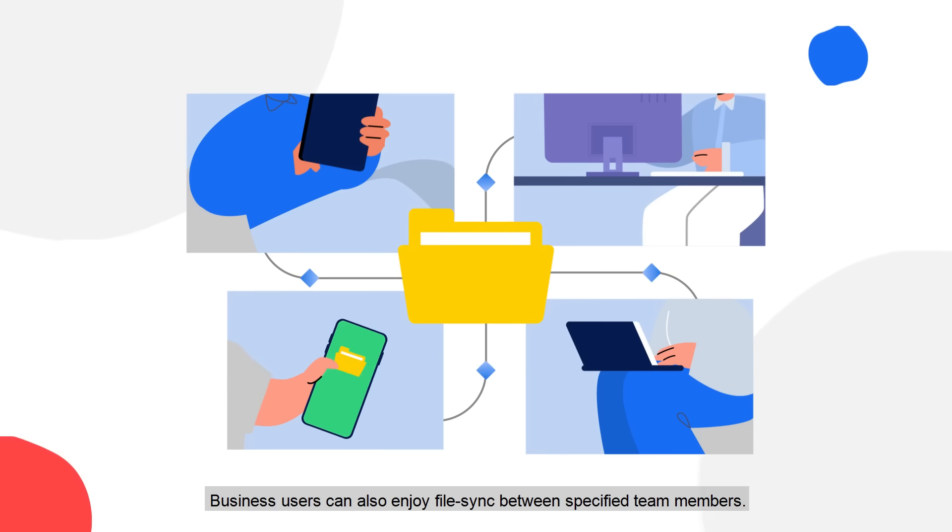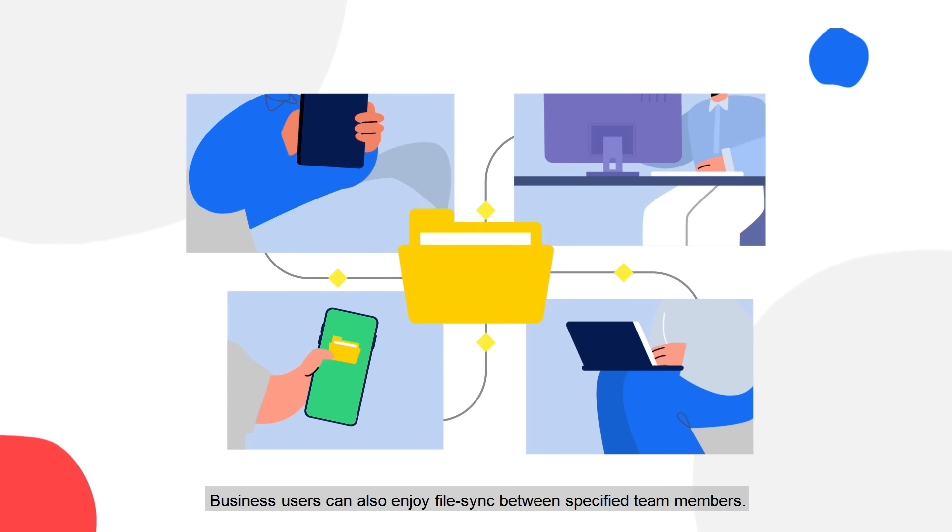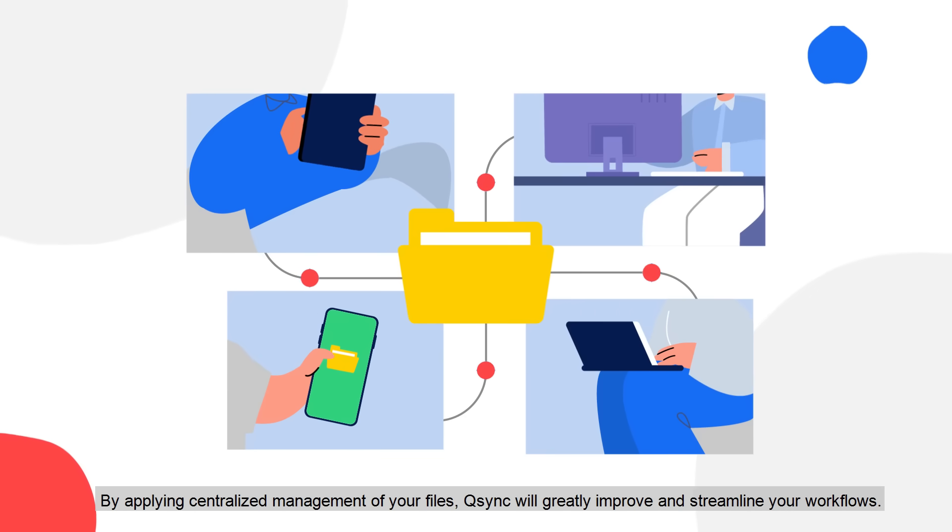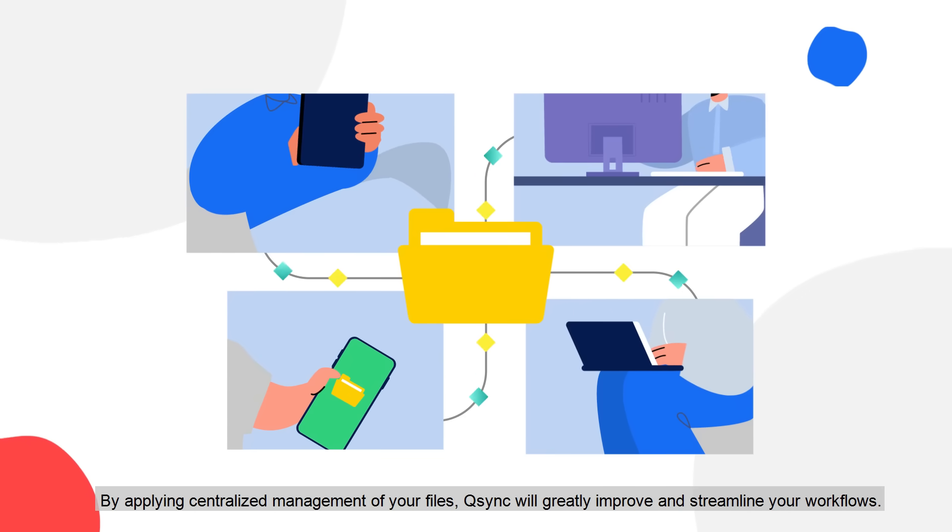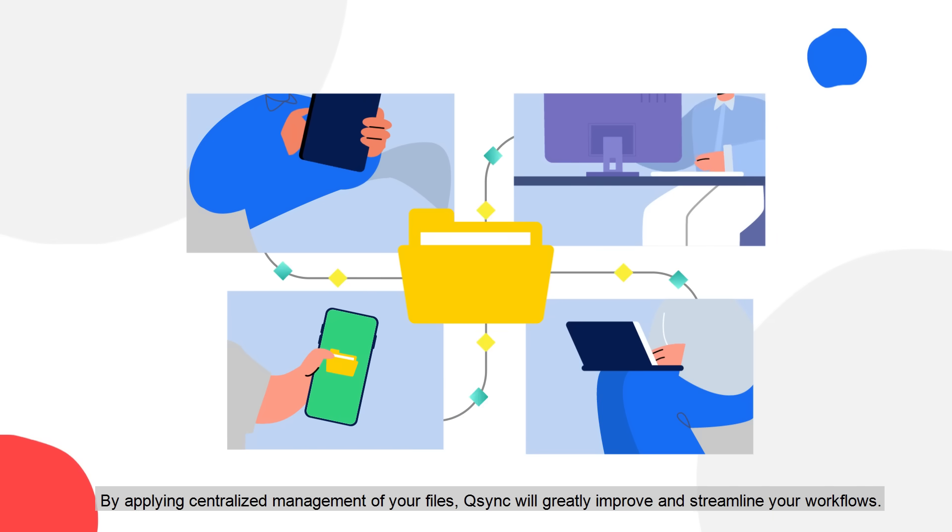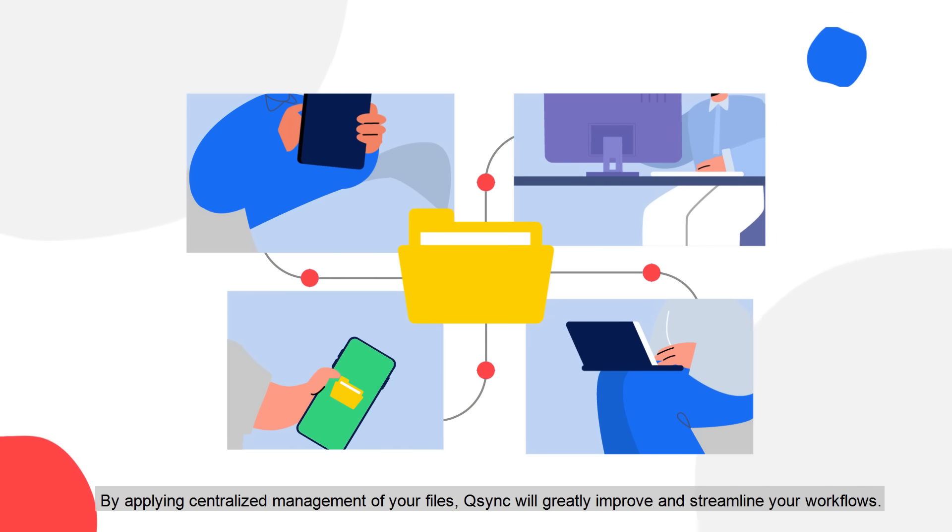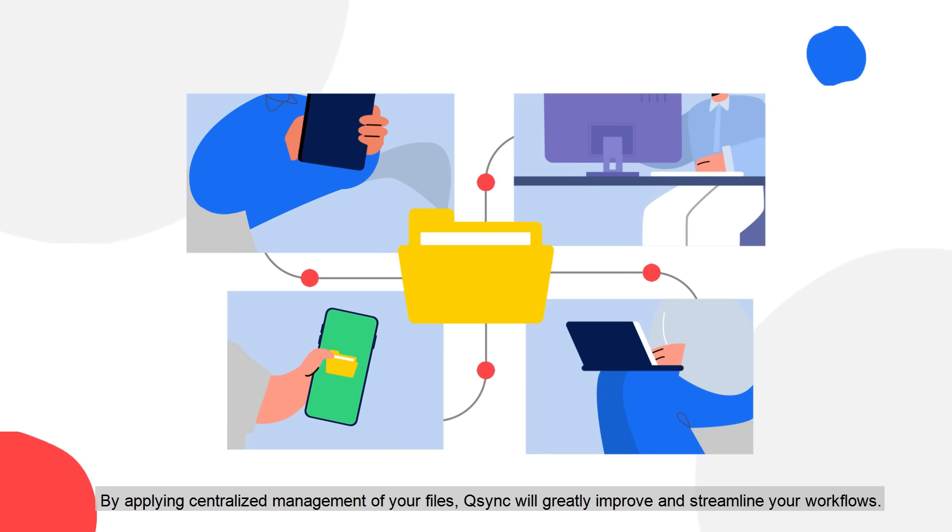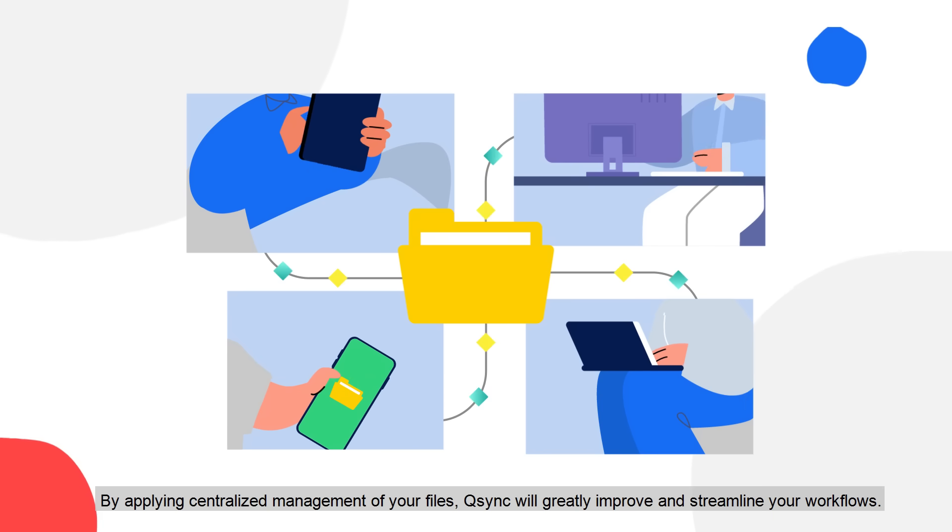Business users can also enjoy file sync between specified team members. By applying centralized management of your files, Q-Sync will greatly improve and streamline your workflows.